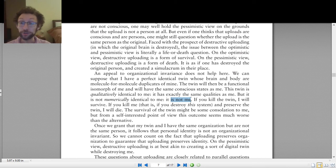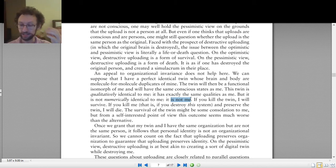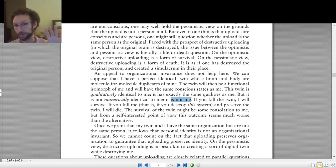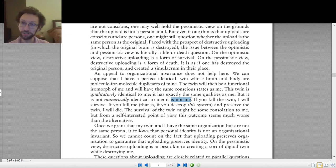So the question we're interested in in this unit — when I ask 'can you upload yourself to a computer' — is: would the uploaded version be numerically identical to you? Is it just another way of talking about you? Qualitatively there are going to be differences, but numerically are they the same? That is our question.